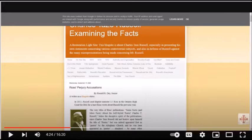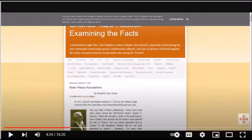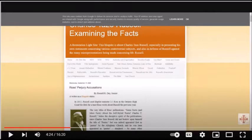Rutherford had the original gravestone removed and had it replaced with the one that still exists there to this day. There is no evidence in anything Russell wrote that indicates that he had any desire for a pyramid monument to be constructed in the Rosemont Cemetery. It was Rutherford, not Russell, who authorized the construction of that monument.